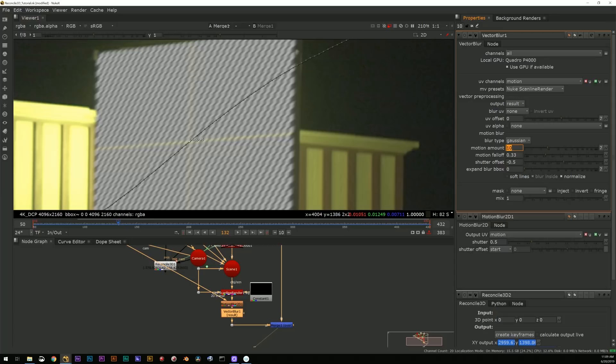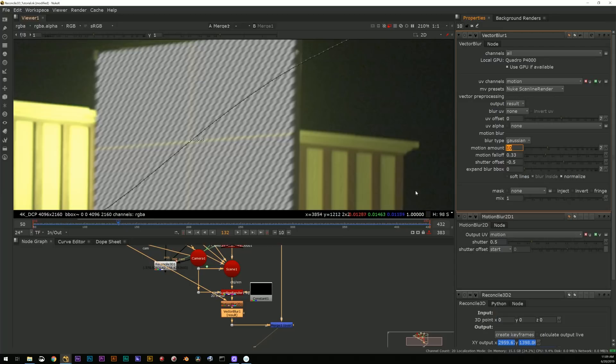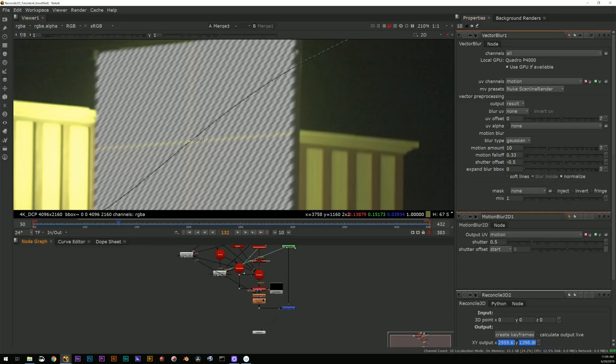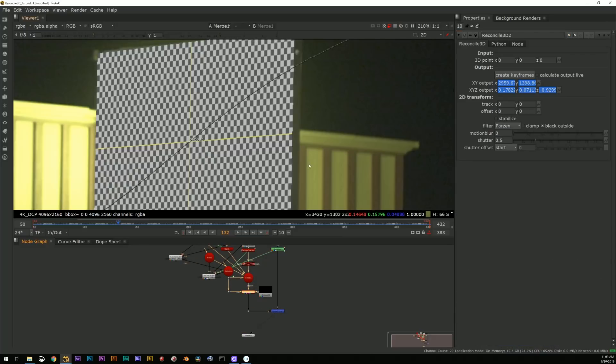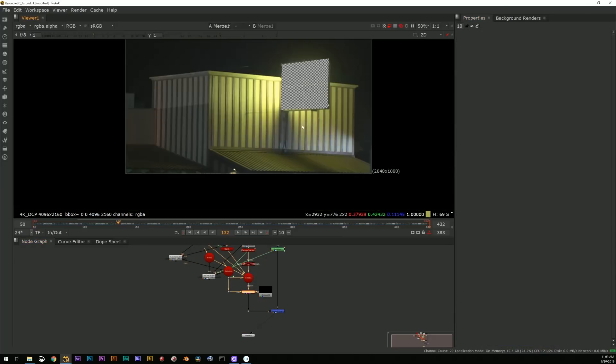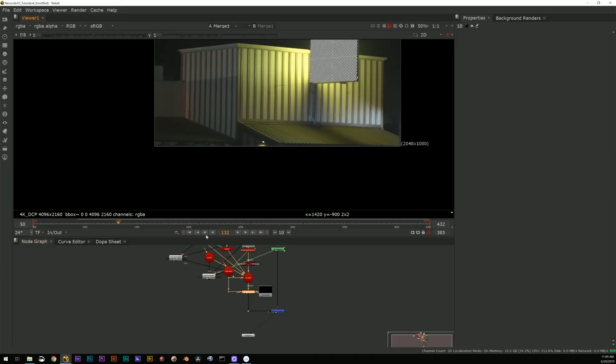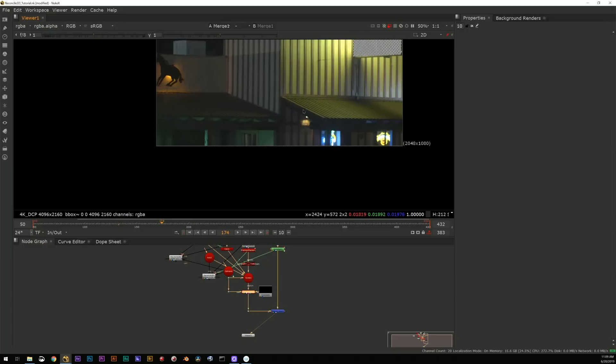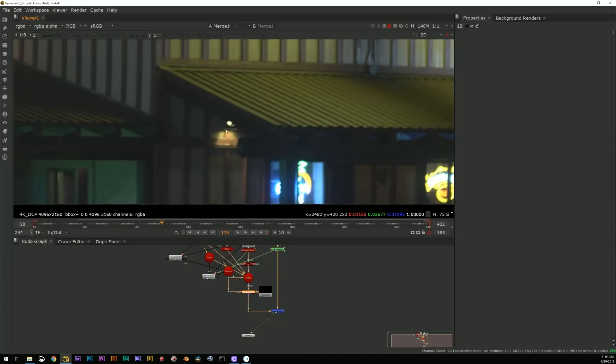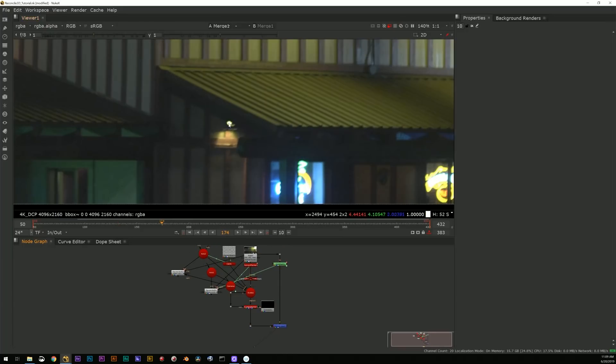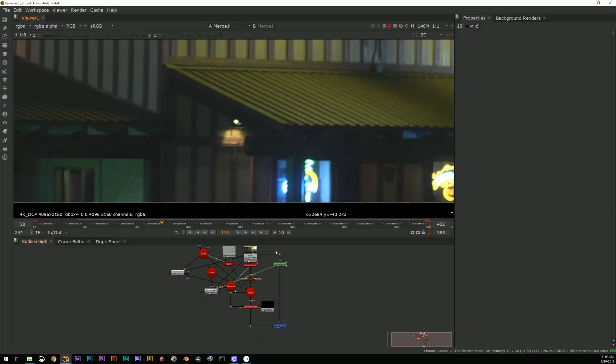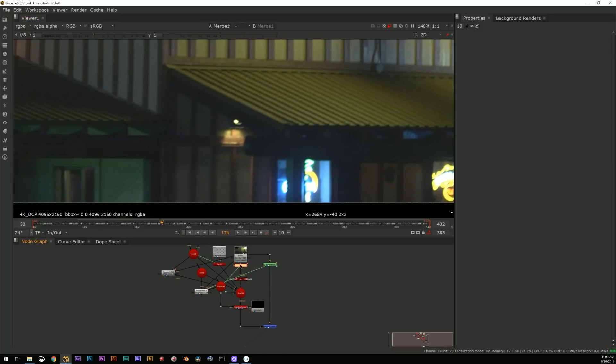So now I can use that as the axis for another Reconcile. Again, plug in the camera, plug in the image, plug in the axis and create keyframes and go.